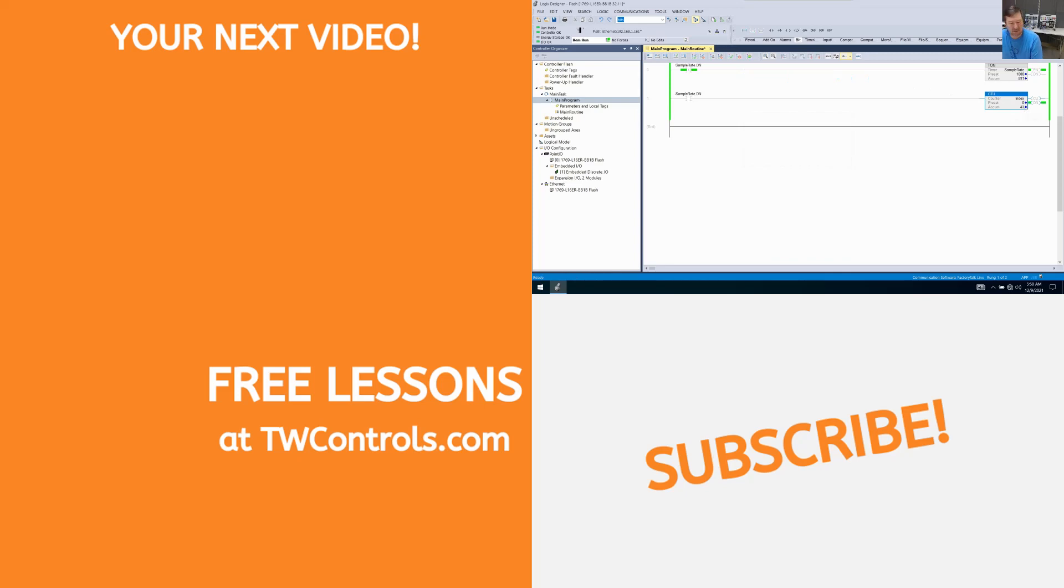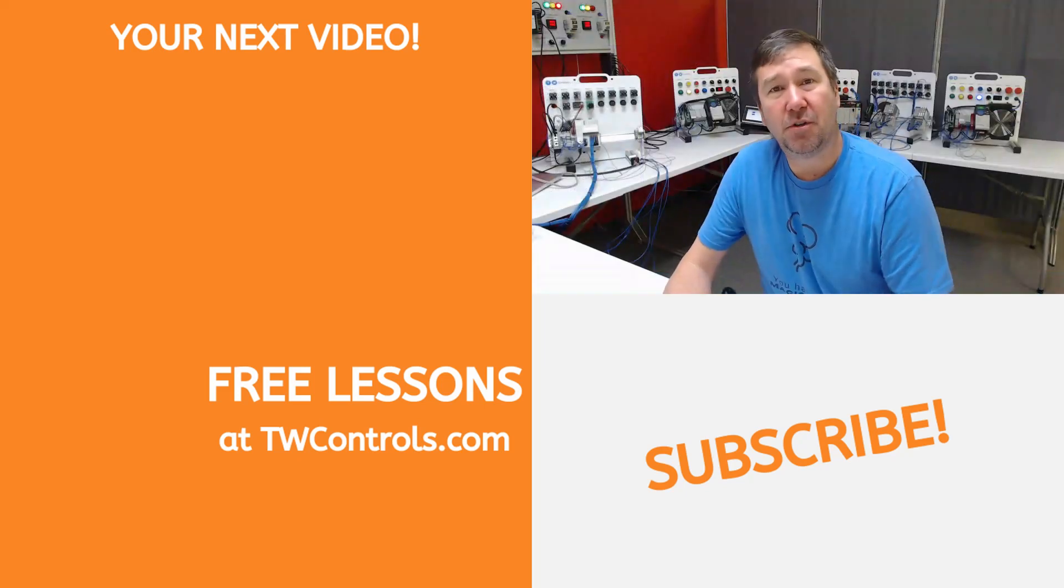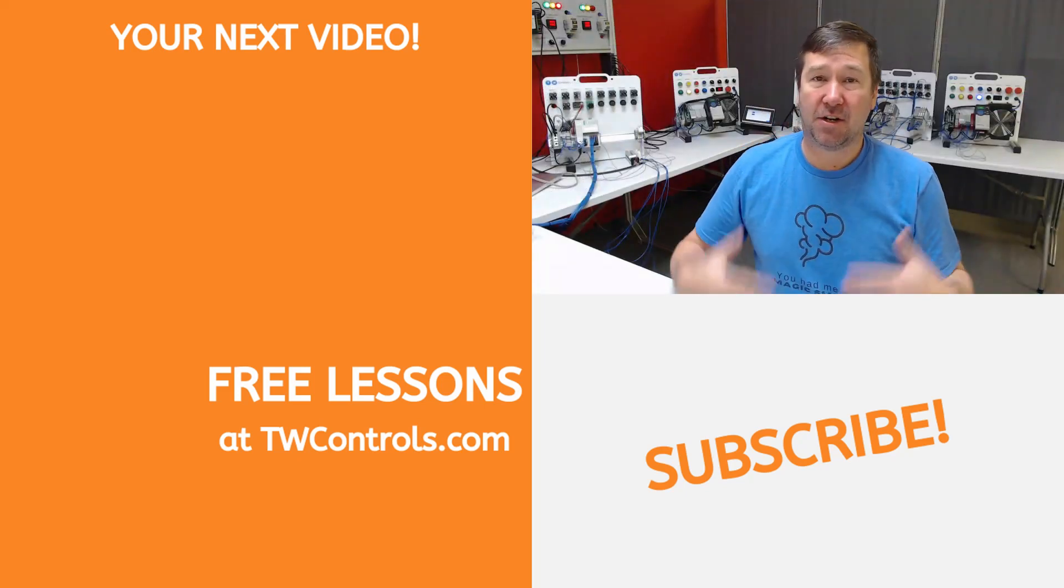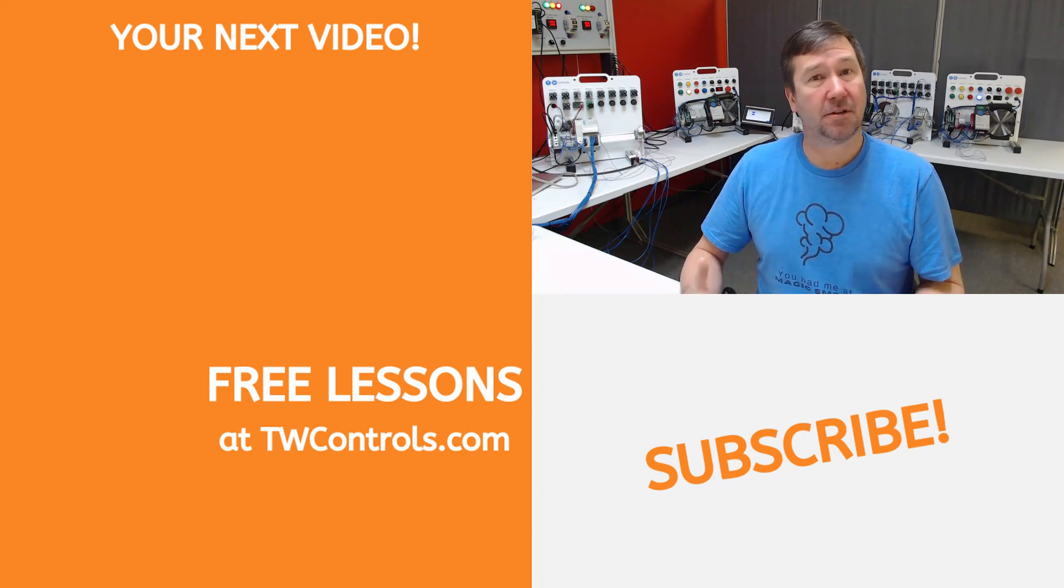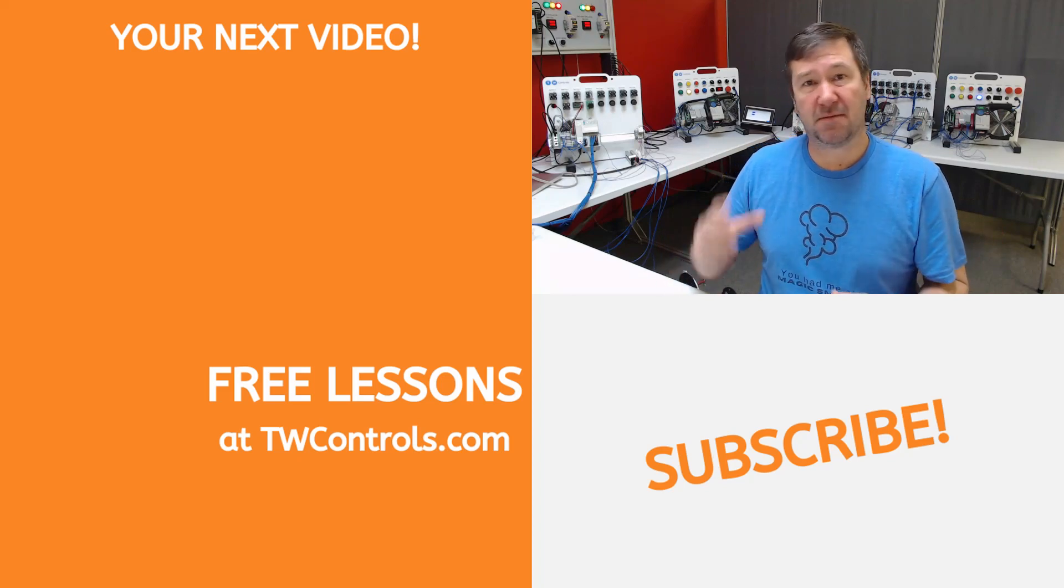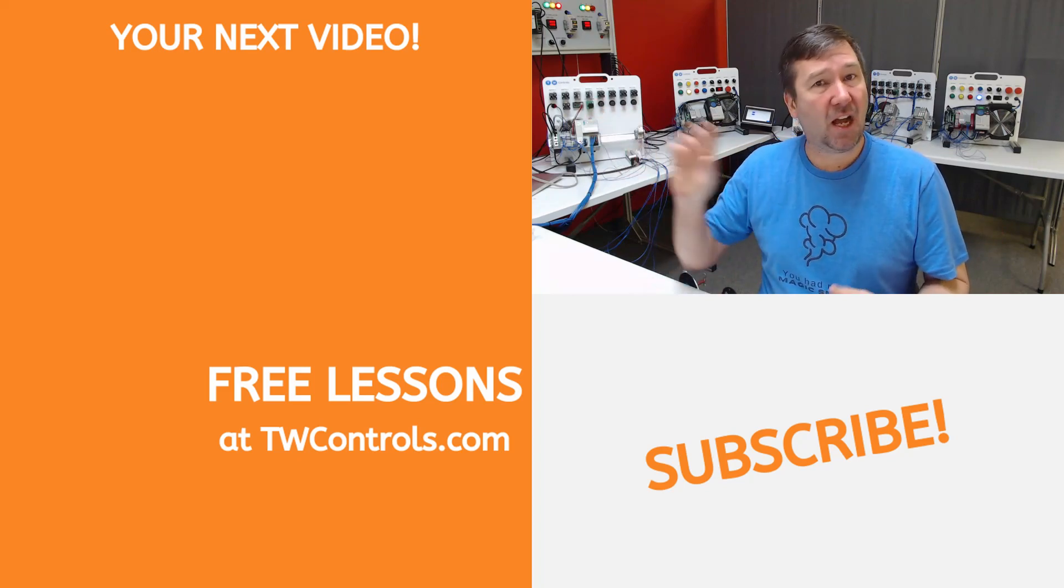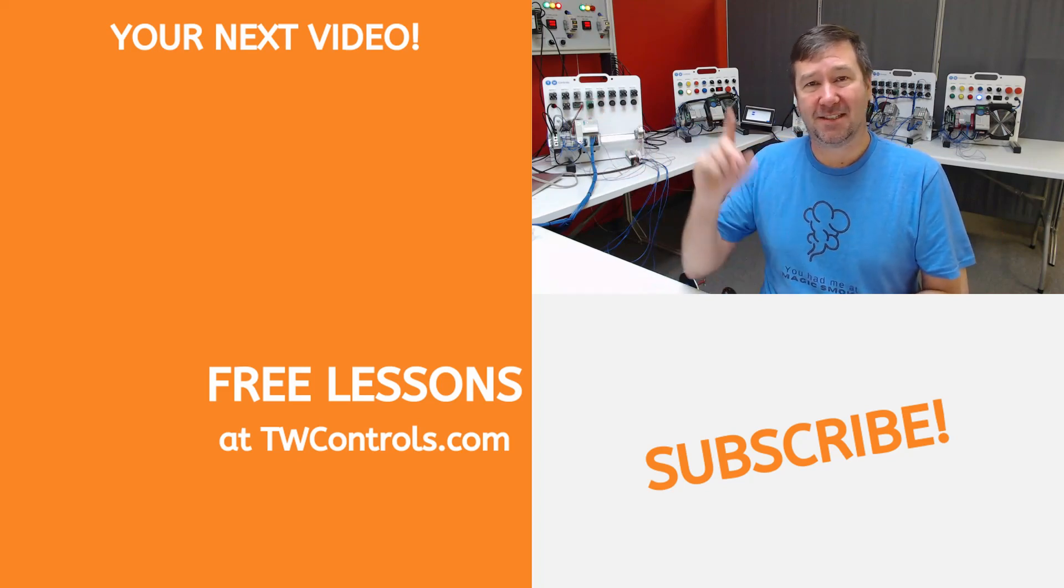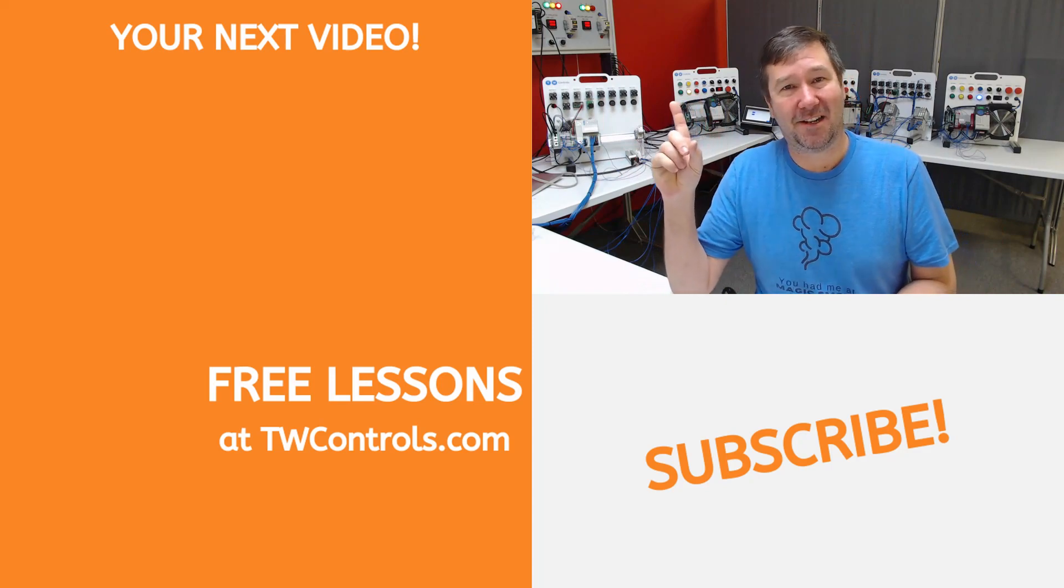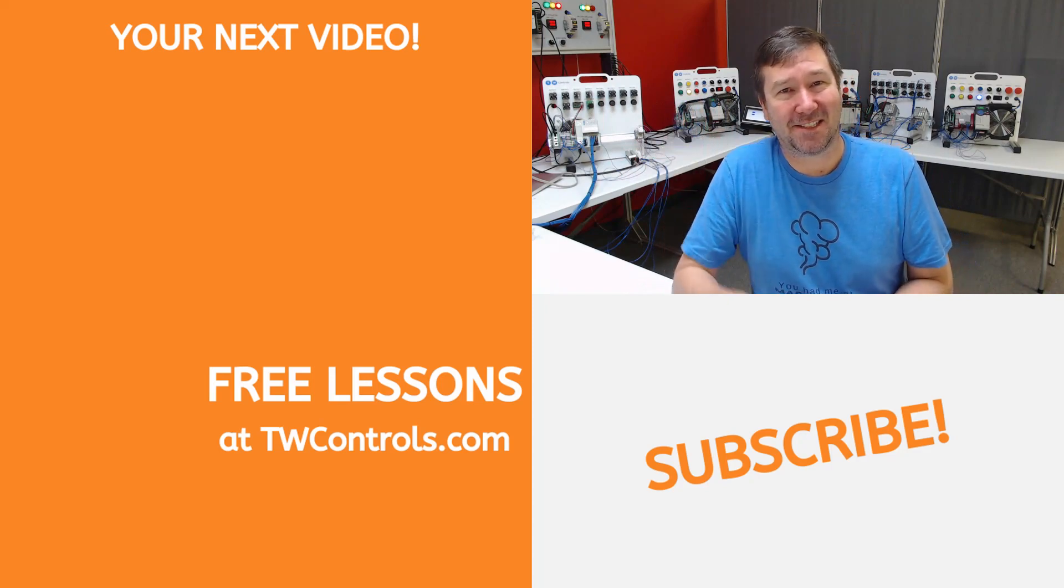Next, we'll talk about how to turn this into a flash on flash off timer like you would see for indicating a light or many other things. Check that video out here. Till next time.